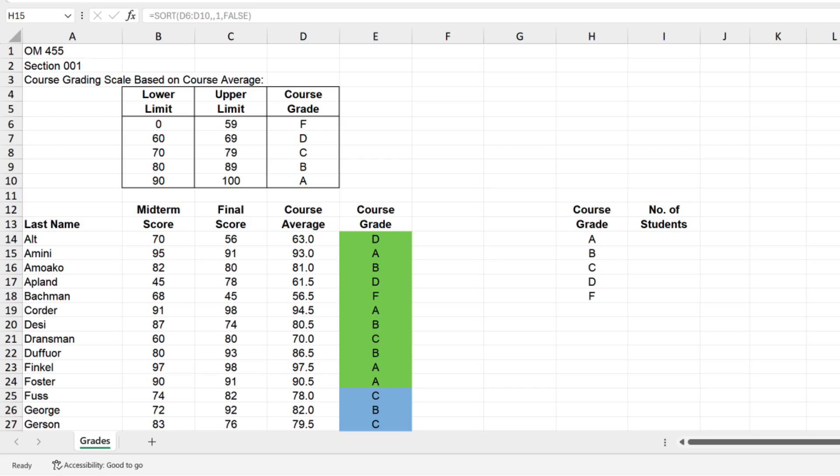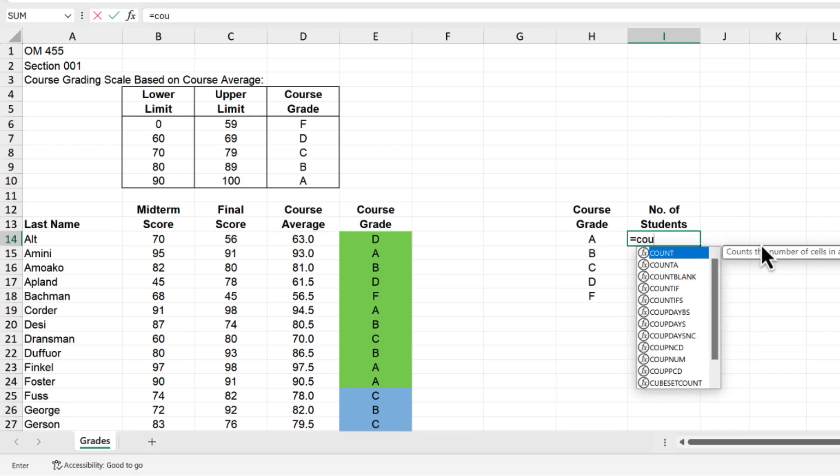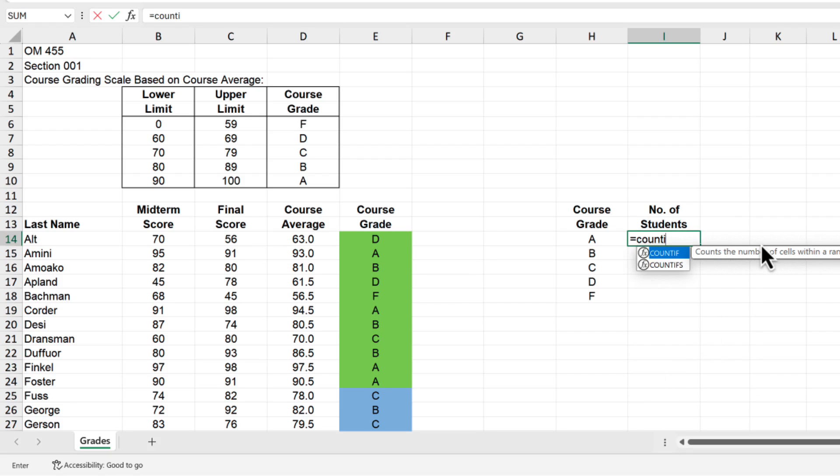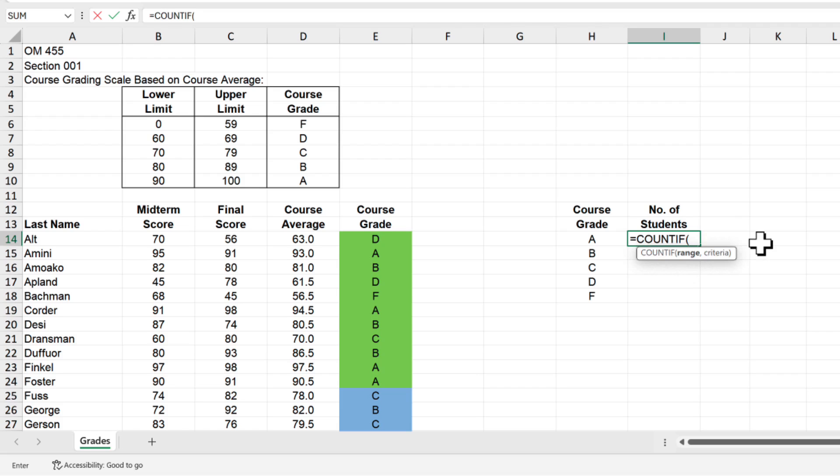Now for the number of students receiving grades in each of the grade categories. This is where we'll use the COUNTIF function which counts the number of cells with a range that meet a given condition. Click on cell I14 and type the equal sign. Then start typing COUNTIF until you see the function appear in the list. Select it or press the tab key.